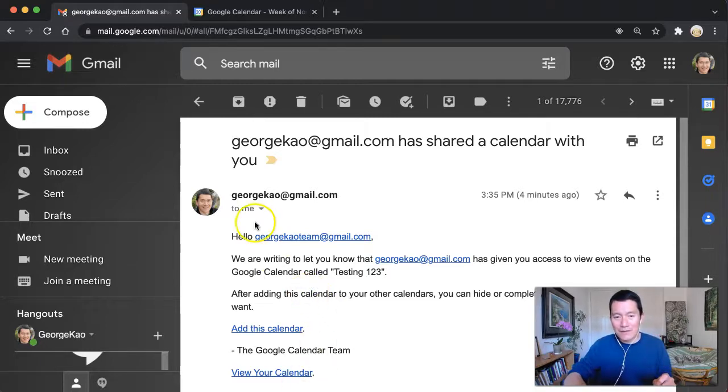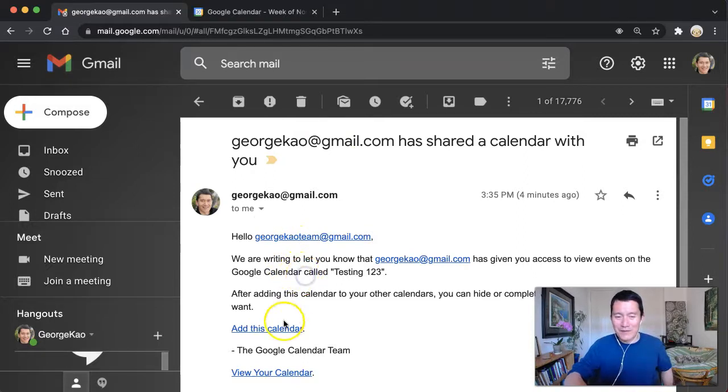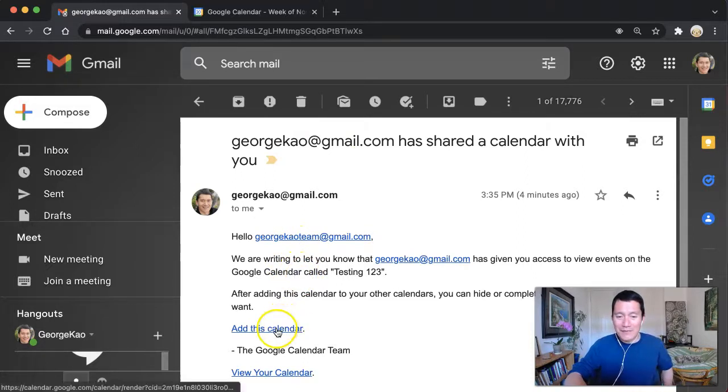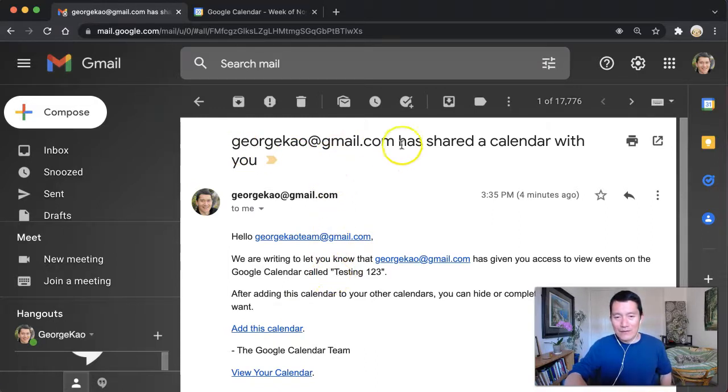So first of all, this is an email where I've shared a calendar with my other Google account. So I'm going to click add this calendar. So first thing you need to do is to find the email where they have shared the calendar with you.